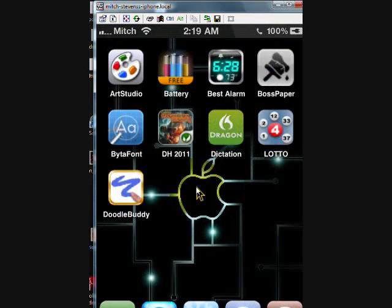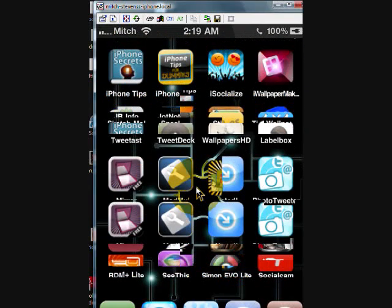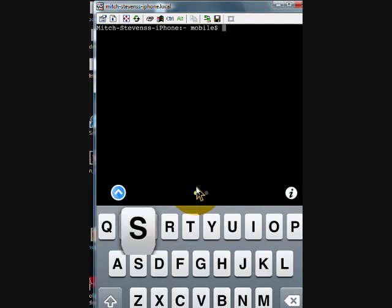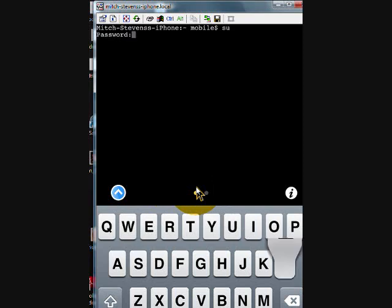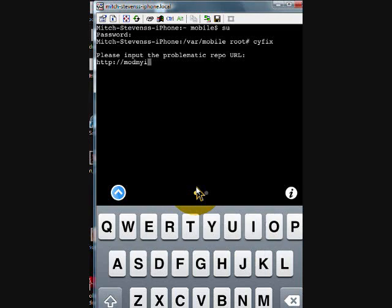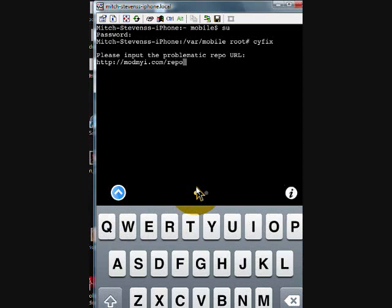Go back to mobile terminal, log back in — type 'su', then 'alpine' for the password. Then type 'cyfix' followed by the URL. You need to make sure it is exactly 'modmyi.com/repo'. Make sure it's typed just as it's supposed to be, then hit return.